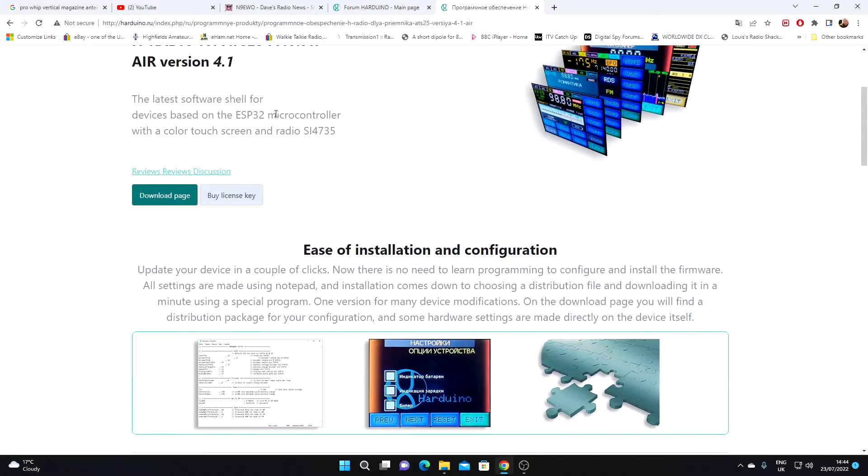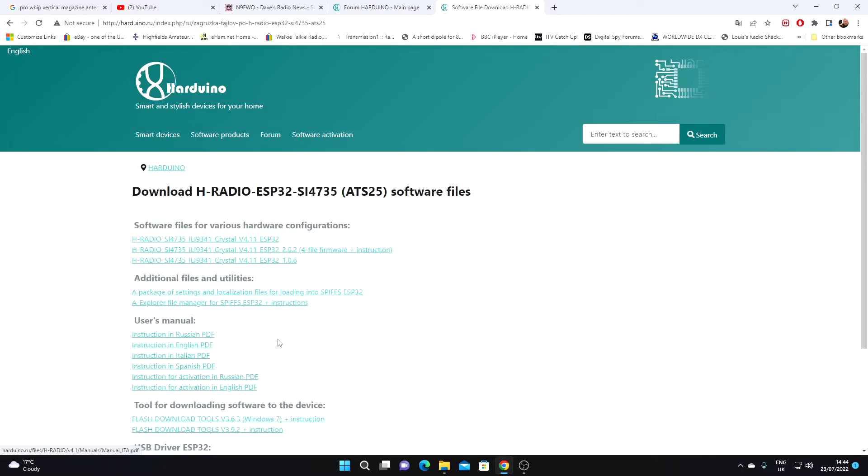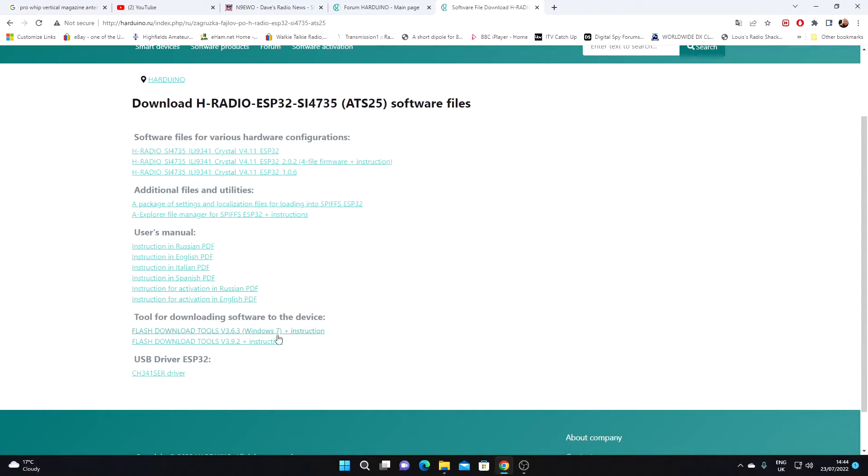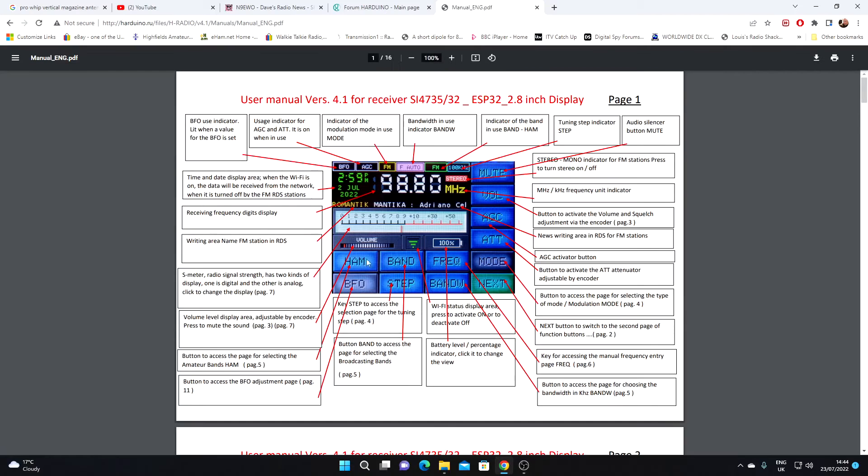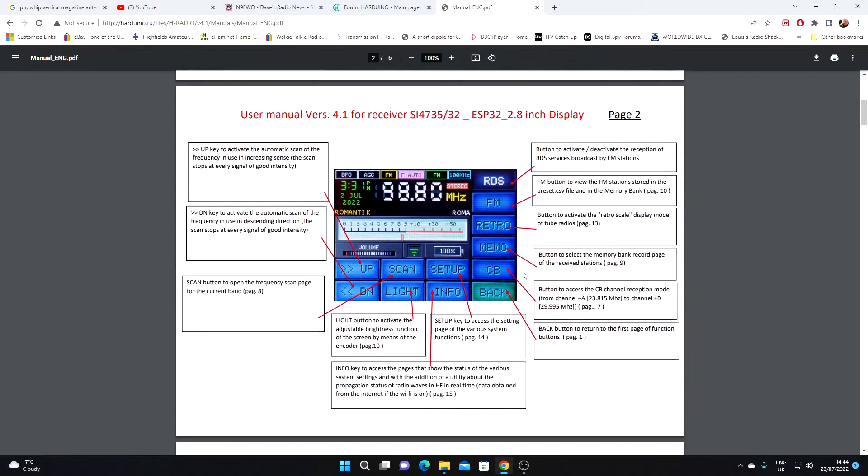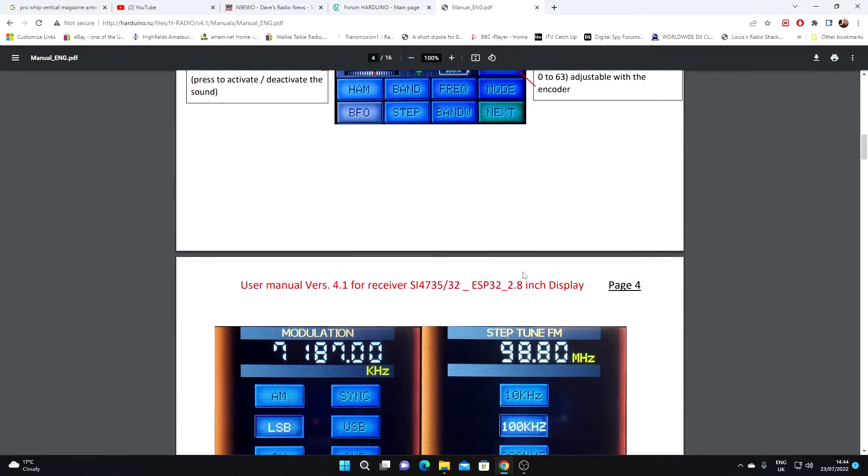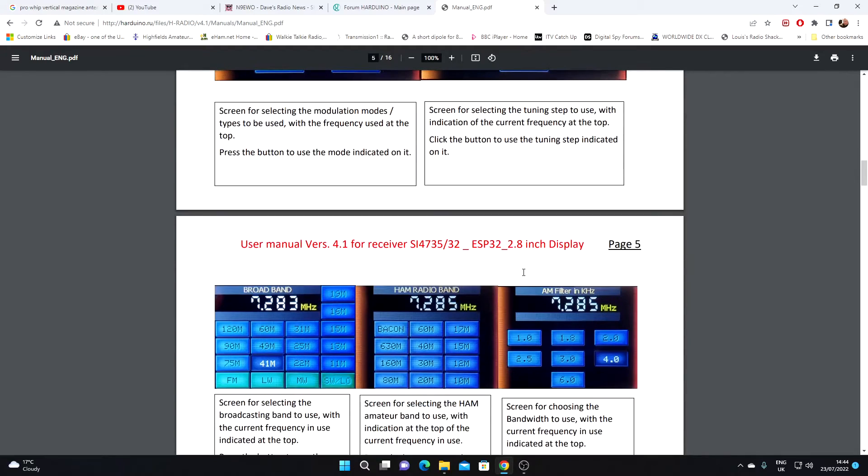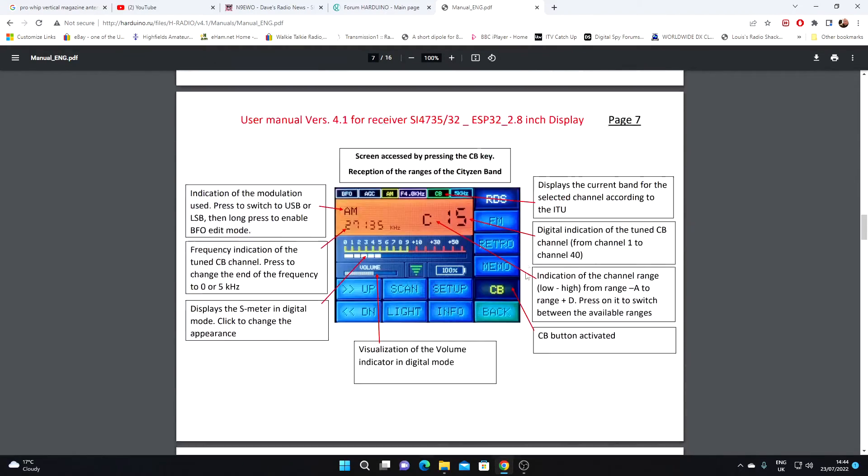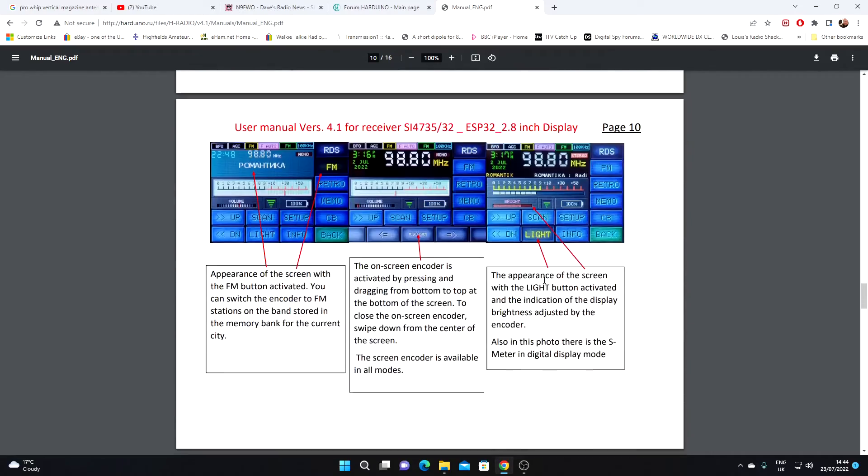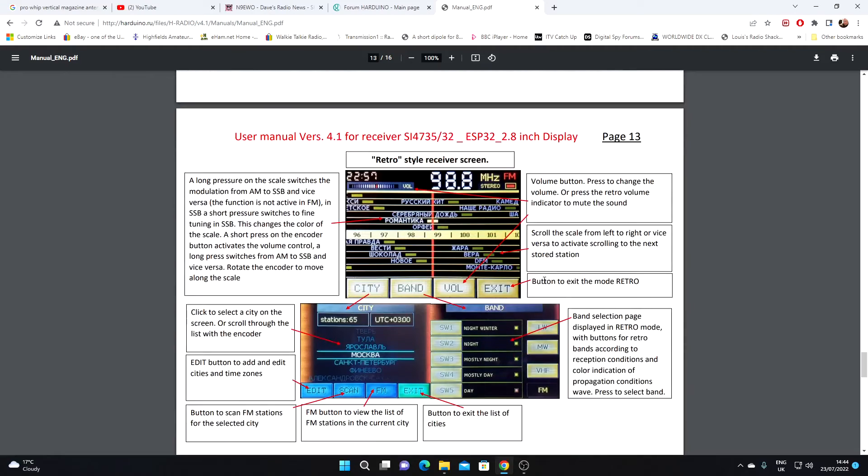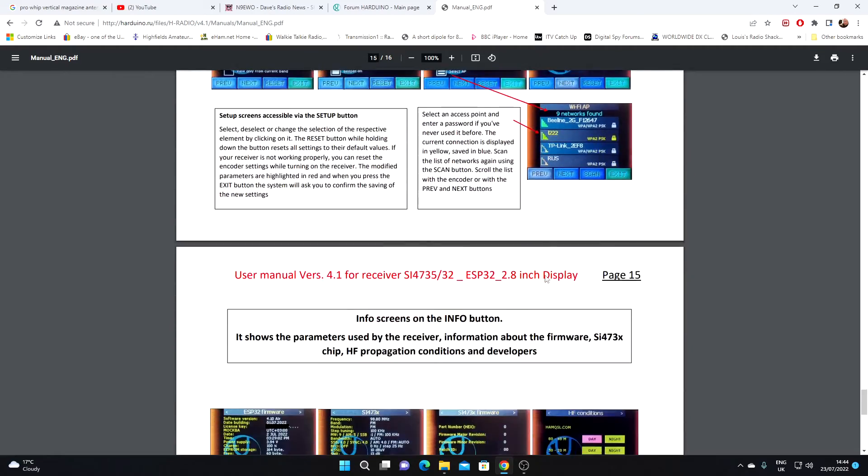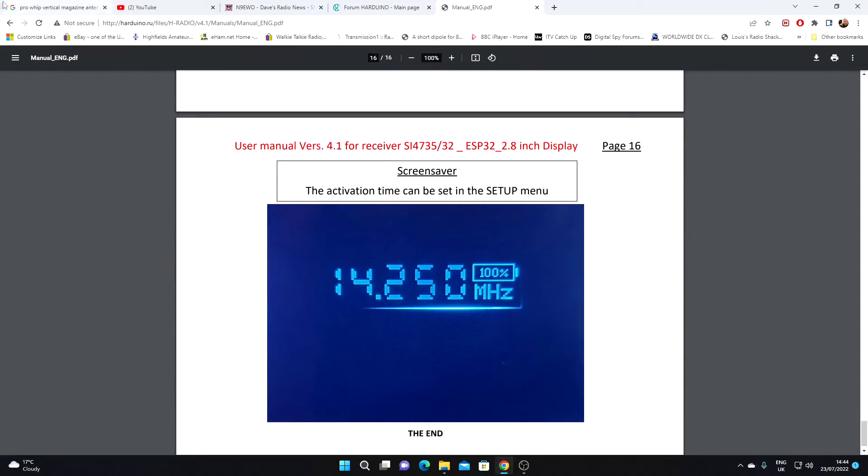If we look at the download page, there's a flash tool, there's two flash tools for different versions of Windows I guess. There's also a user manual in English, we'll have a quick look at the PDF for that. That gives us a breakdown of the various functions of the ATS25 with the updated firmware. That looks quite detailed, so worth a visit I think to the site for the manual alone.